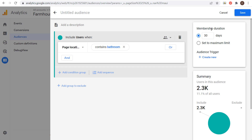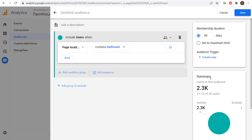We can also increase our membership duration. Let's say anybody who has visited any pages containing 'bathroom' in the URL over the past 90 days — that's going to increase our audience size. So we name this 'Bathroom Pages 90 Days' and click Save. That will create this new audience.